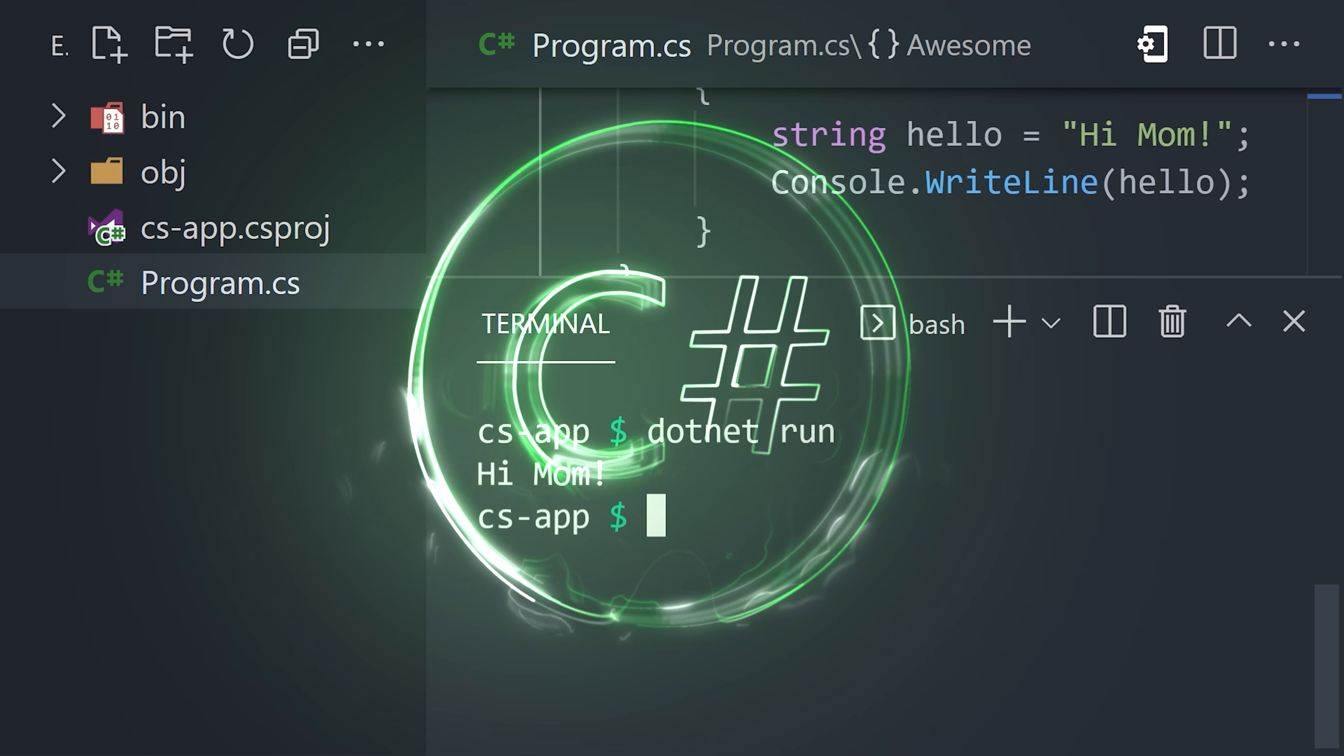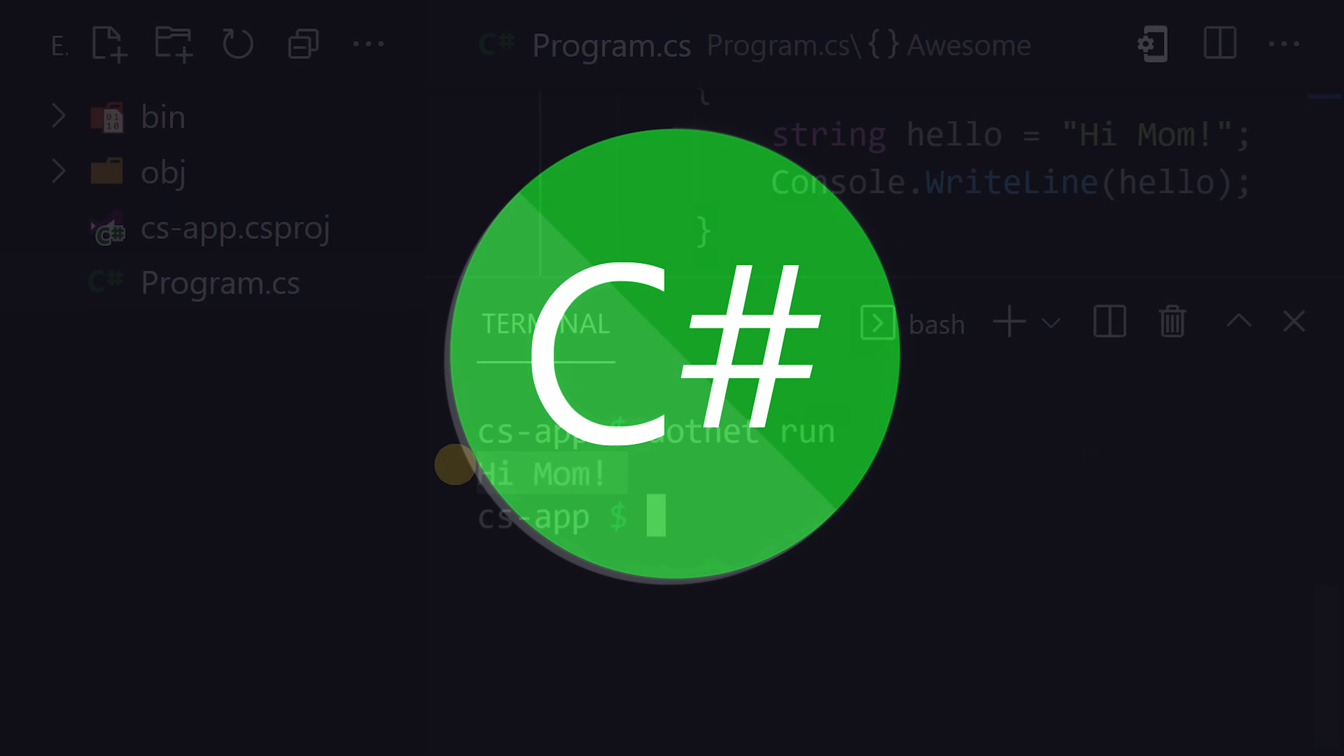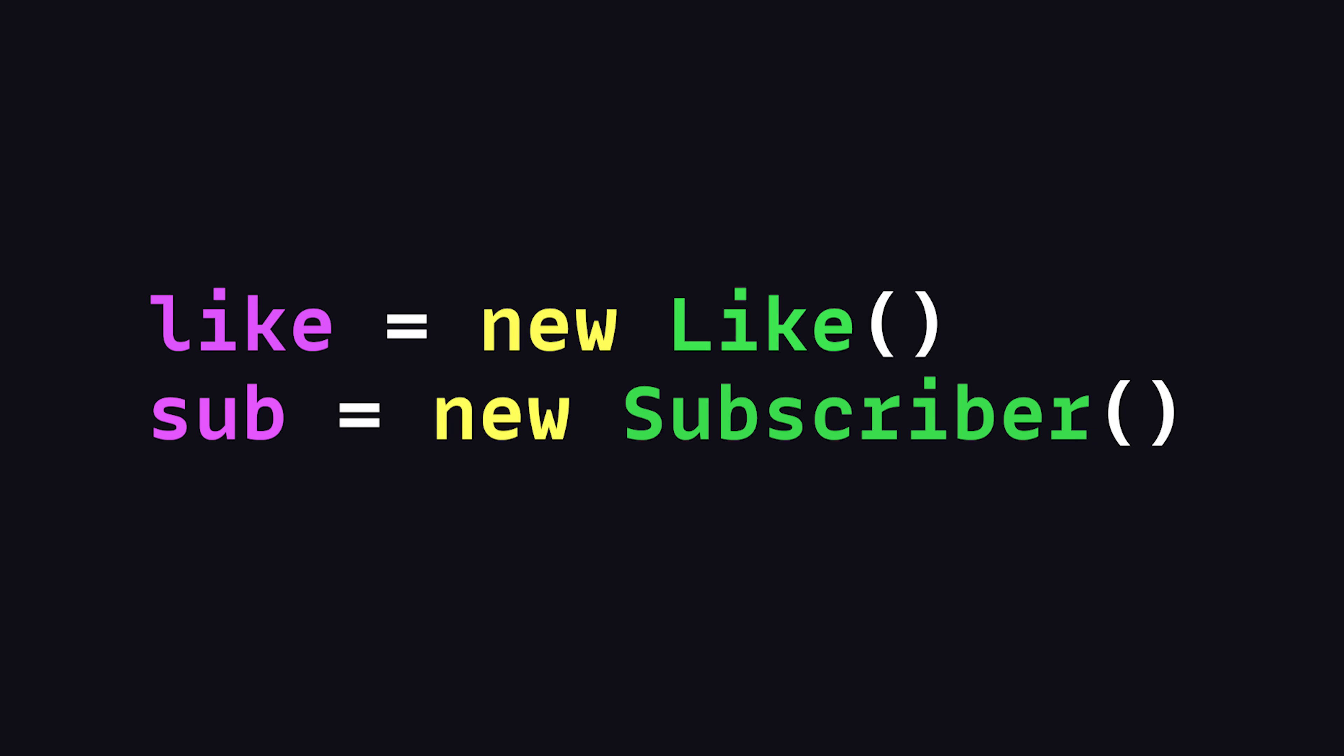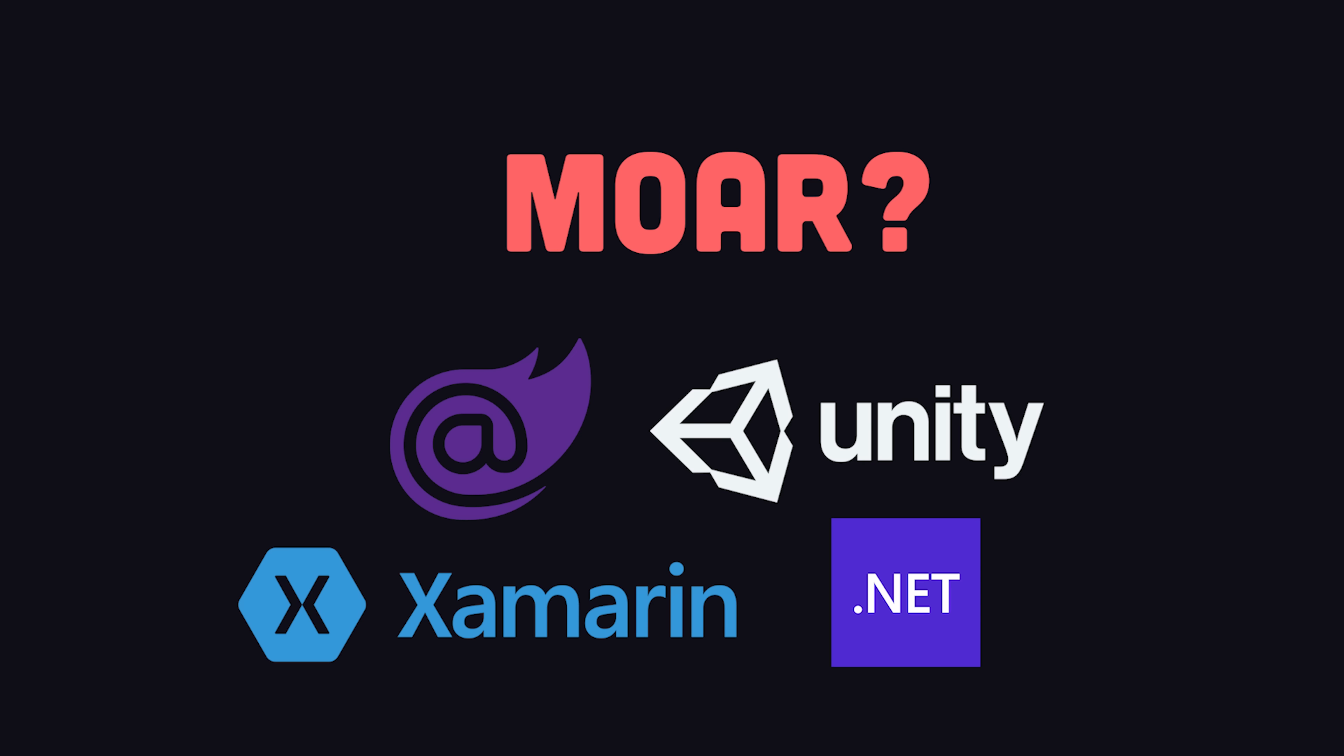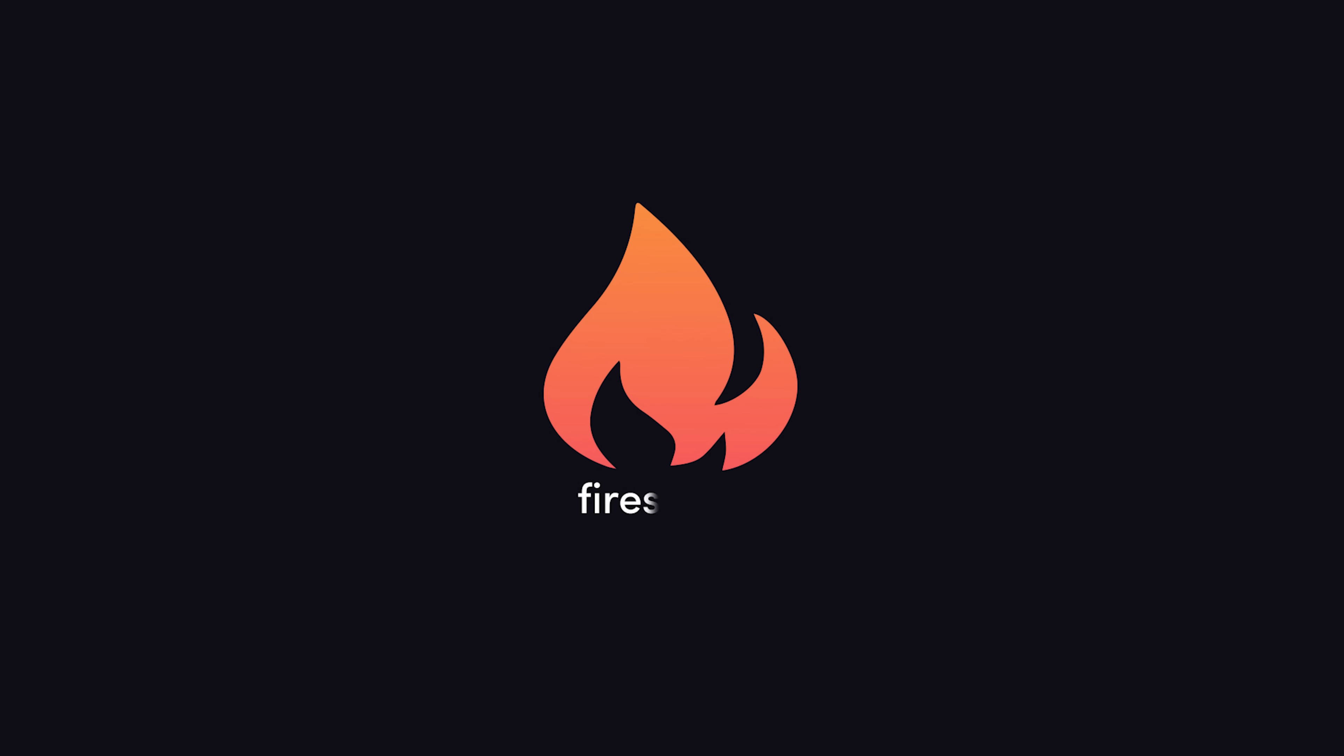This has been C Sharp in 100 seconds. Hit the like button and subscribe if you want to see more short videos like this. And let me know in the comments if you want to see a full .NET or Unity tutorial. Thanks for watching, and I will see you in the next one.